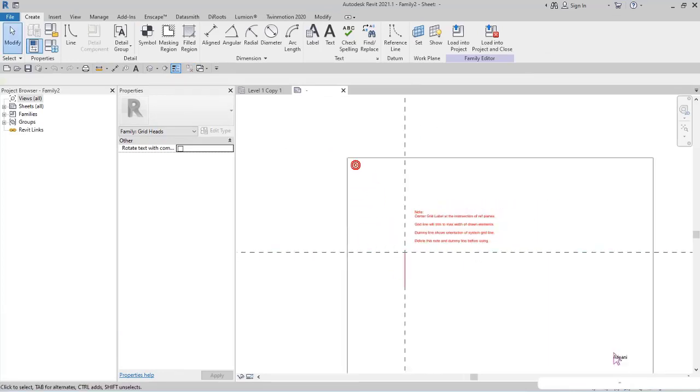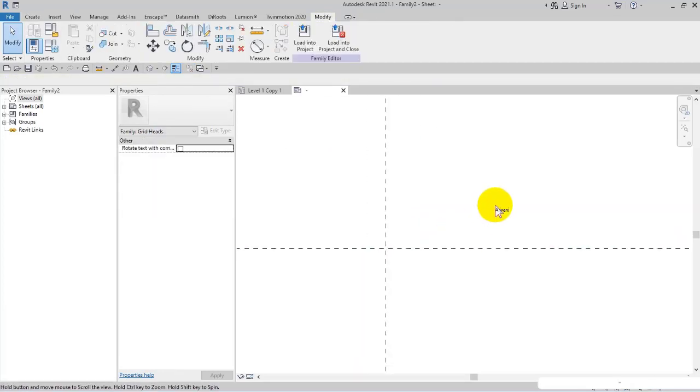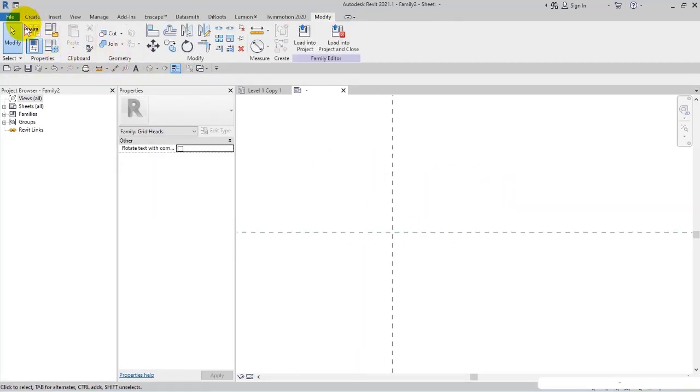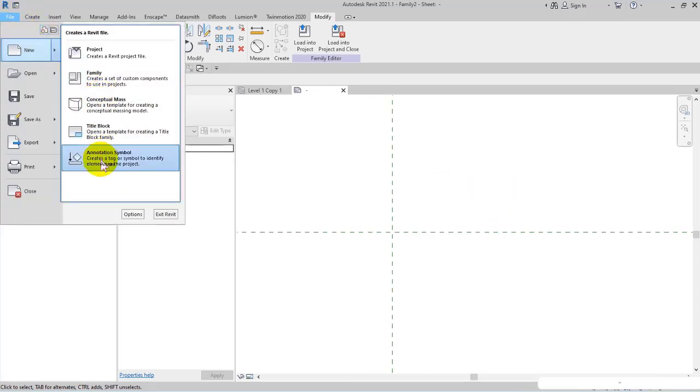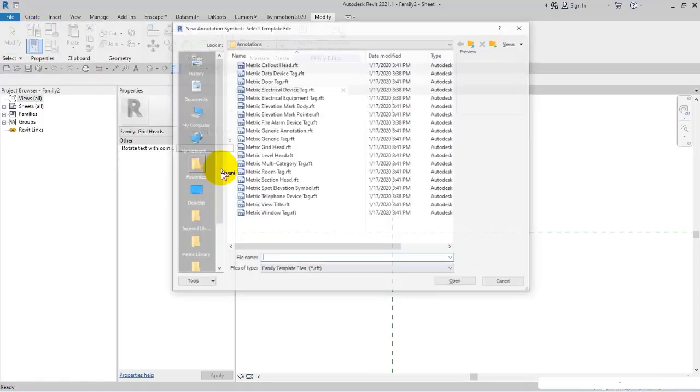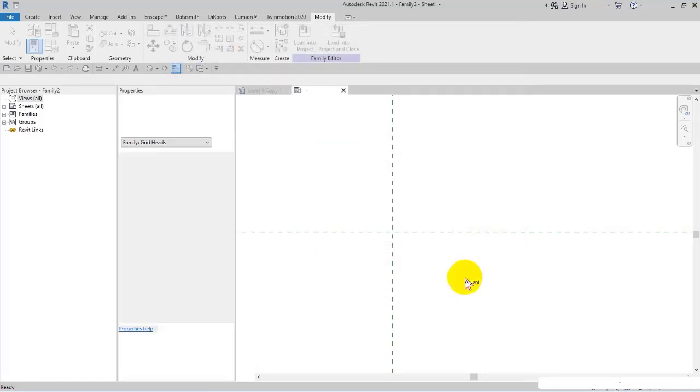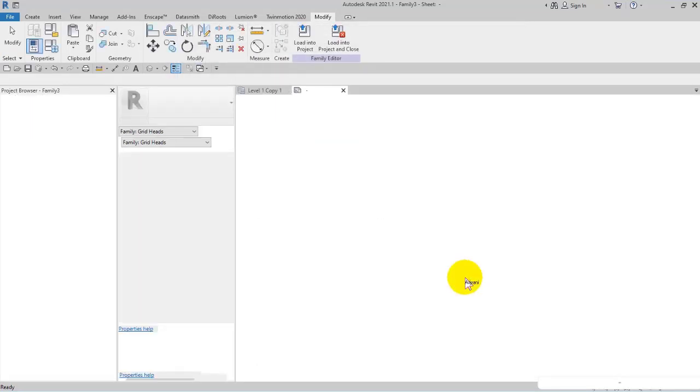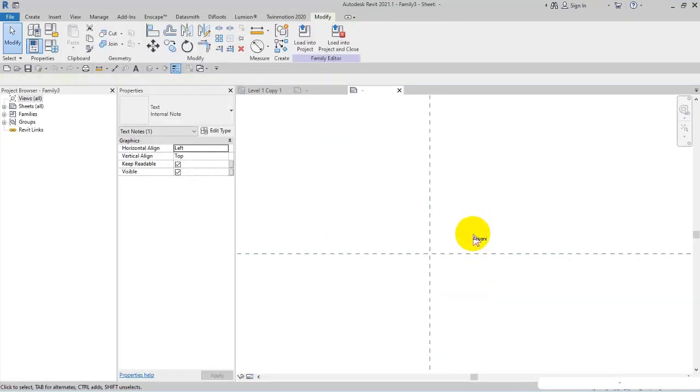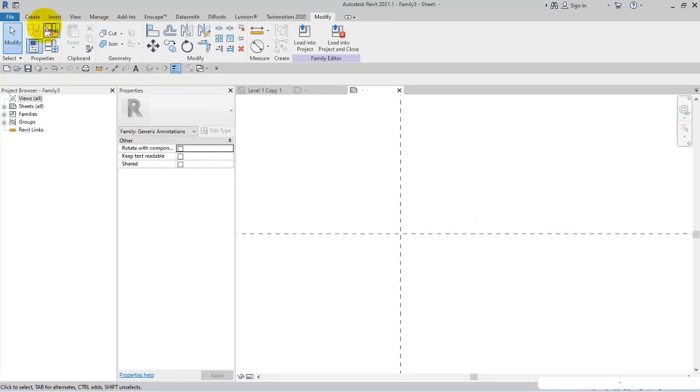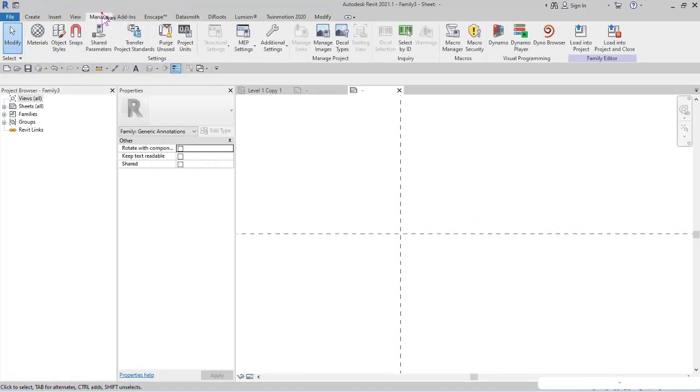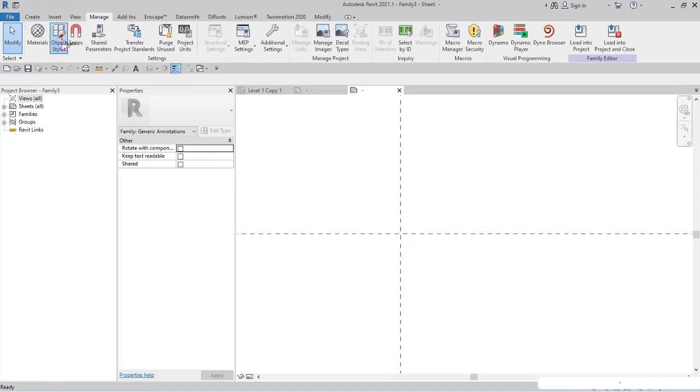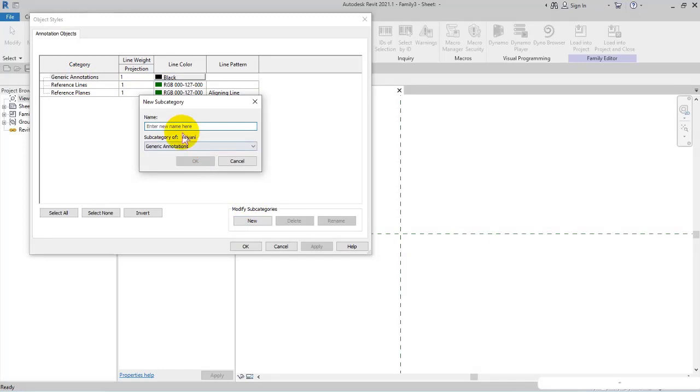I delete these as we did again. A new annotation symbol, this time I select Metric Generic Annotation and open it. The point is here actually. I delete this as usual. After that from Manage tab, Object Styles, in the category of Generic Annotations I create a new subcategory.